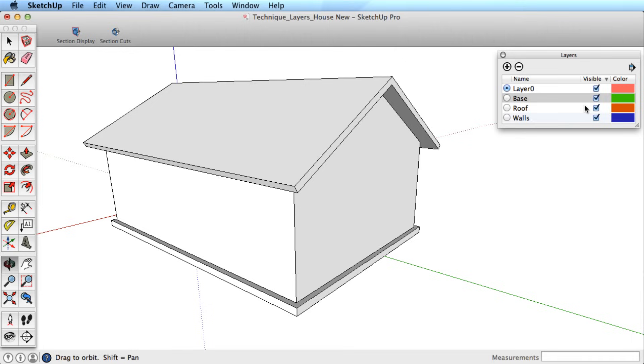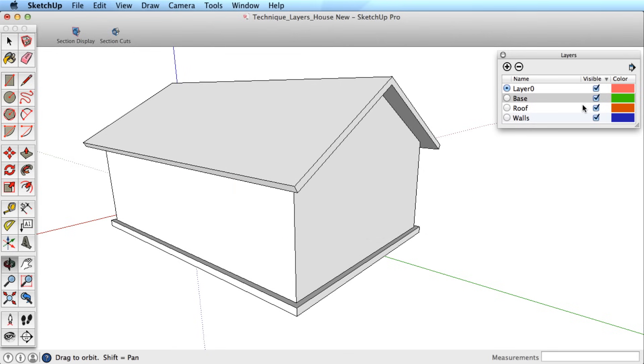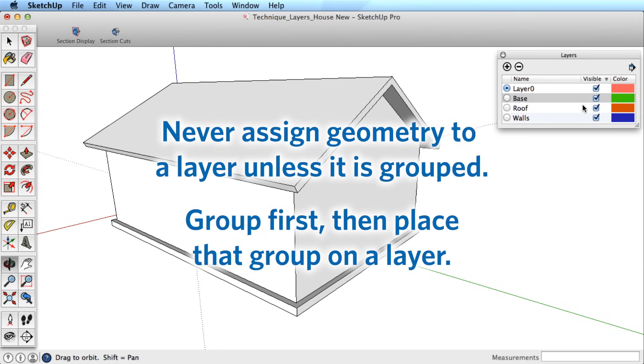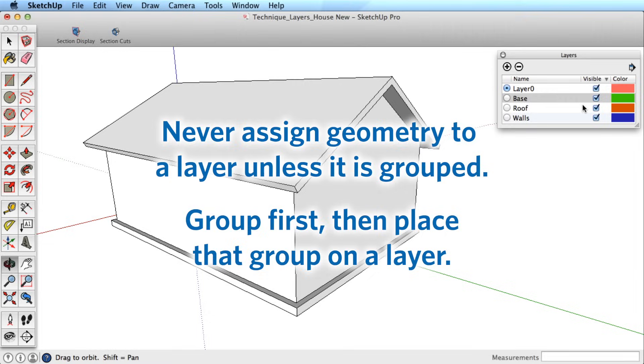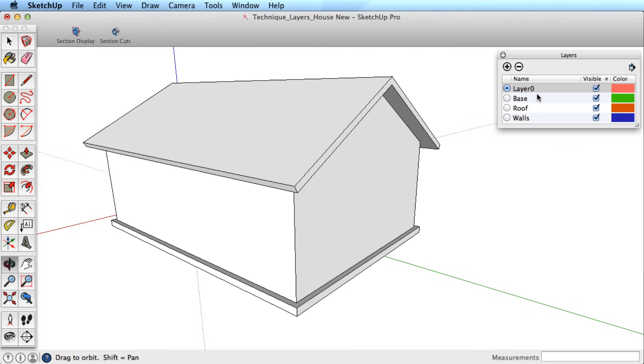So here is the proper way to use layers and to organize your model. Make this your absolute rule to follow: Always use groups and components as the primary way to organize and separate geometry. Never put any geometry onto a layer without first making it a group or component, then put that group inside the layer. This also means you should always keep Layer 0 as the active layer for drawing any geometry, group geometry as you need, and put those groups into layers.